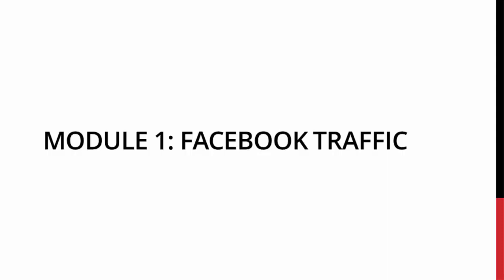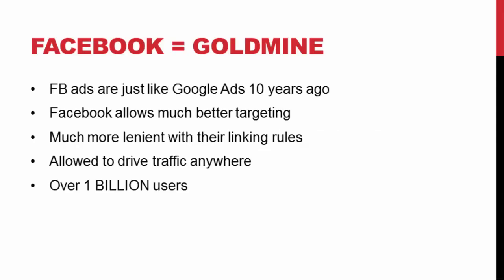Now first off, let's quickly cover why I use Facebook ads and why you need to be using Facebook ads as well. This is probably my favorite source of traffic currently, more than anywhere else on the internet right now. Facebook ads is just a gold mine right now.